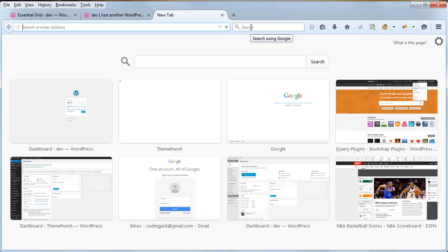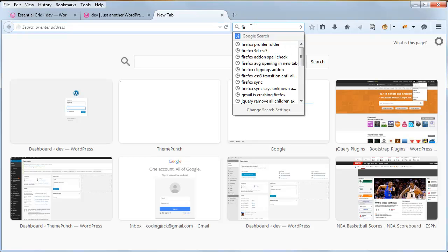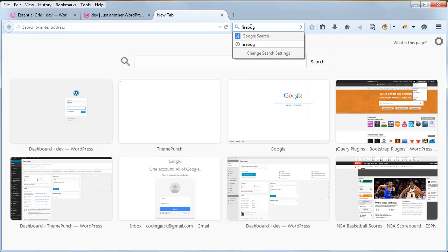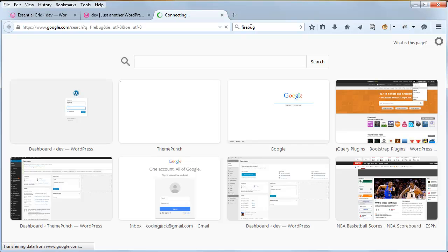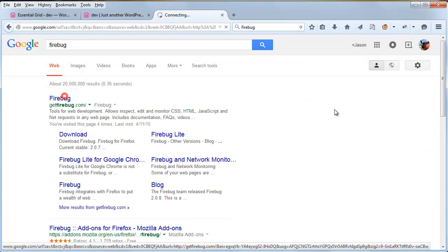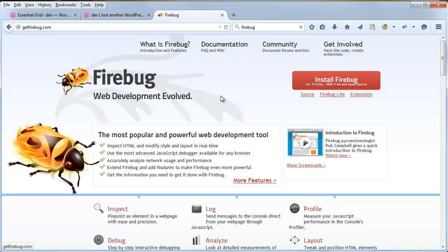So if you're not familiar with this, go ahead and search Google for Firebug. It's an extension that can be installed for the Firefox browser.